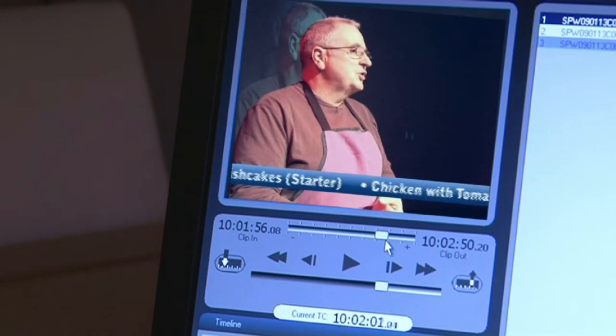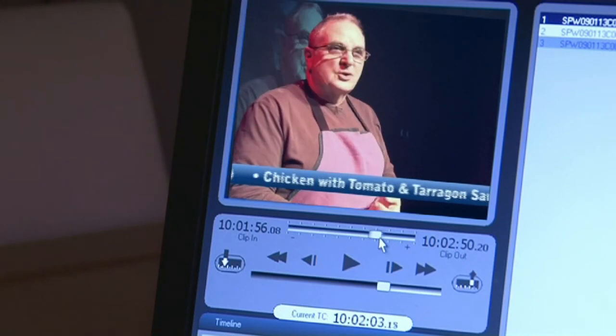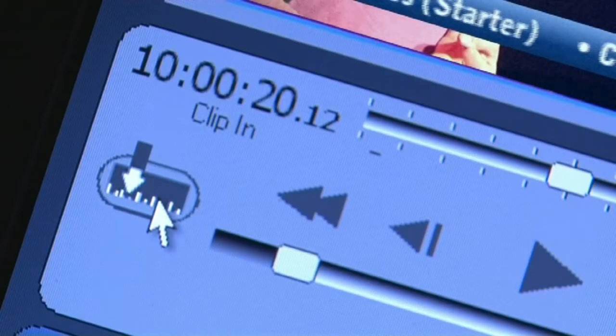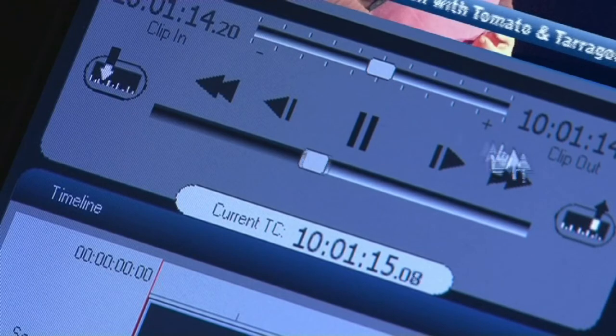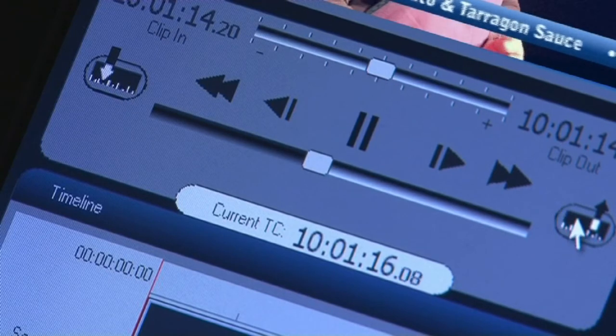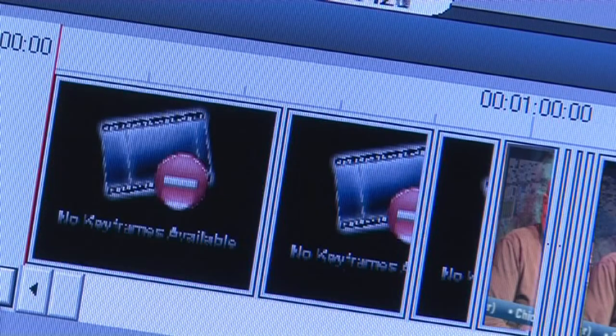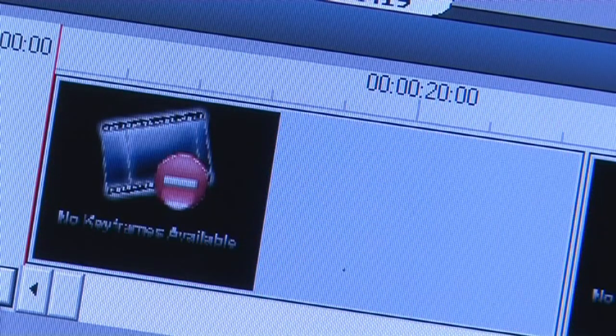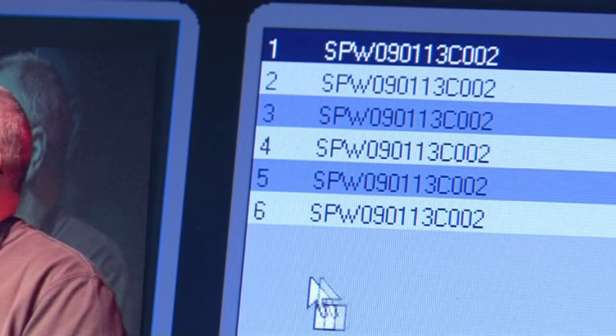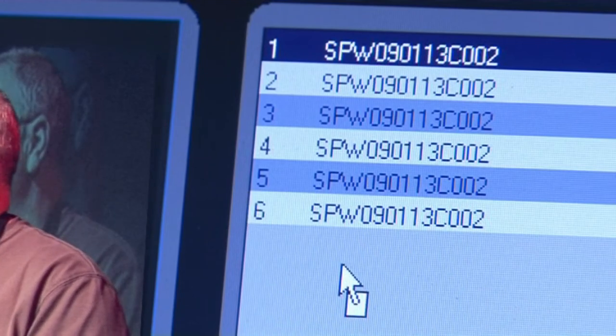Anybody can use Spice to generate an EDL, with this intuitive and easy-to-use in-out point selection process to identify the required segments of content, making ready for the cutting room.